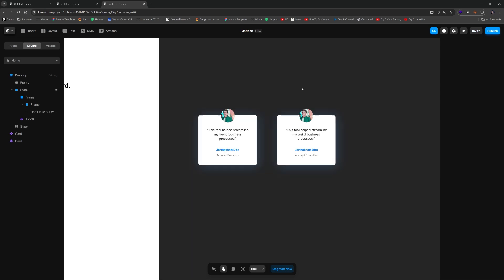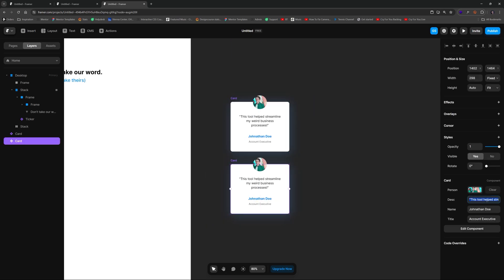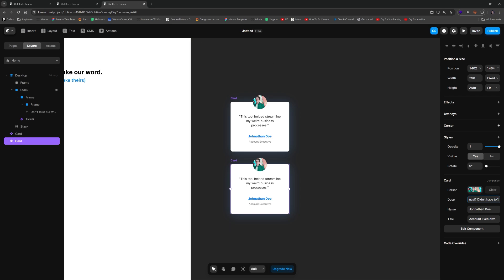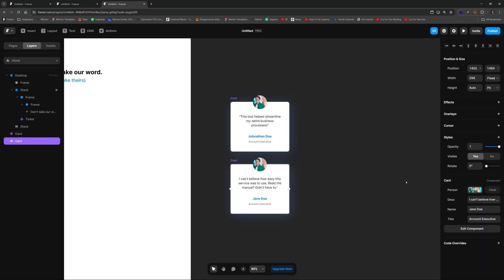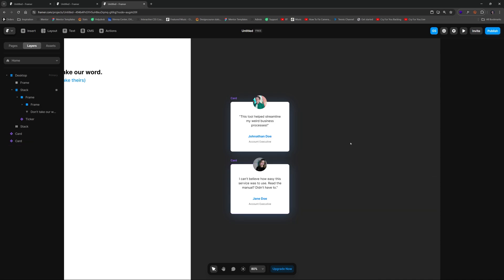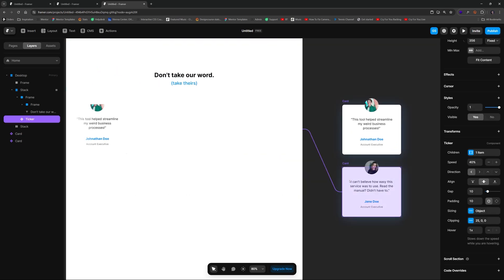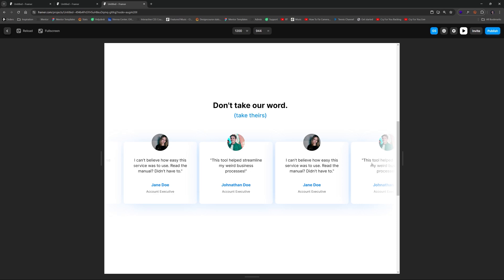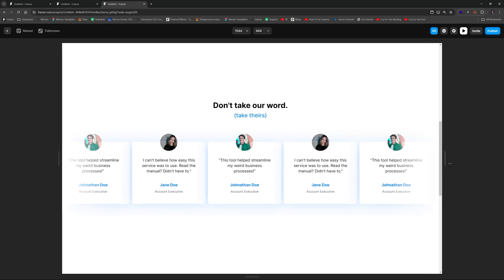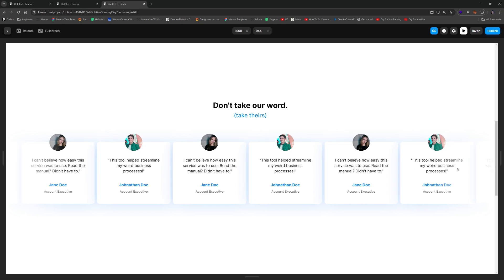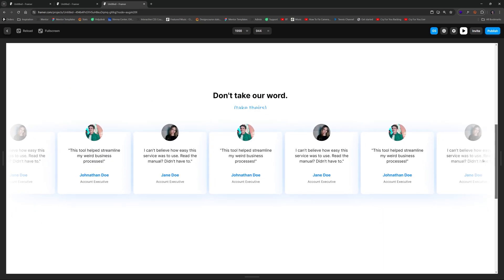To add more unique cards to the ticker, just duplicate the card instance. Using the defined properties you can set different content — new description text, 'Jane Doe' as the name, 'Account Executive 2' as the title, and a different Unsplash person image. Keep in mind that on a maximized browser you could see roughly seven cards at once, so make sure you have enough unique cards to fill the loop.